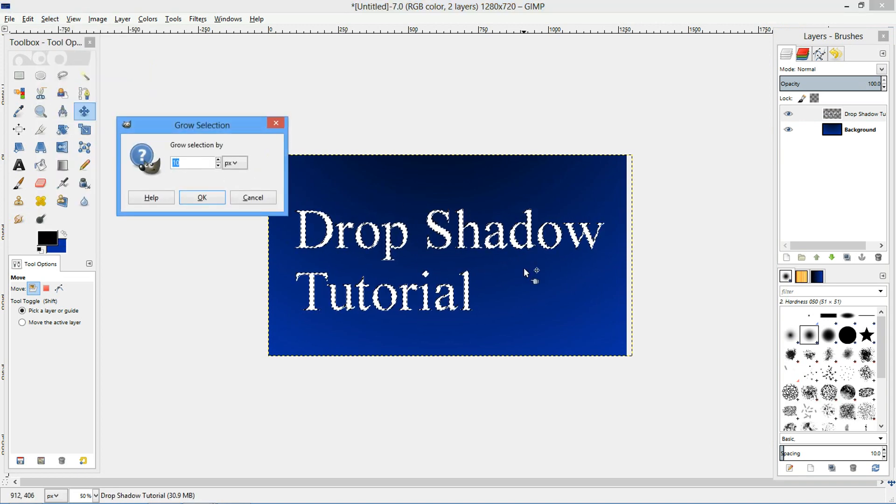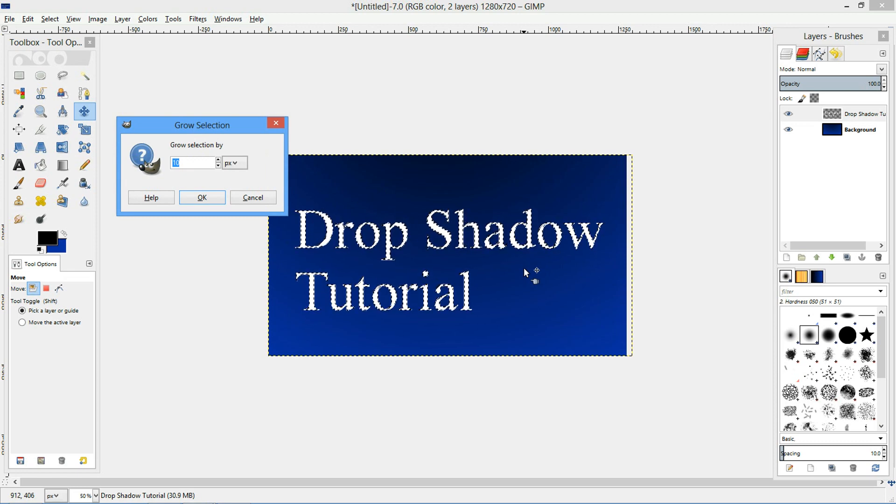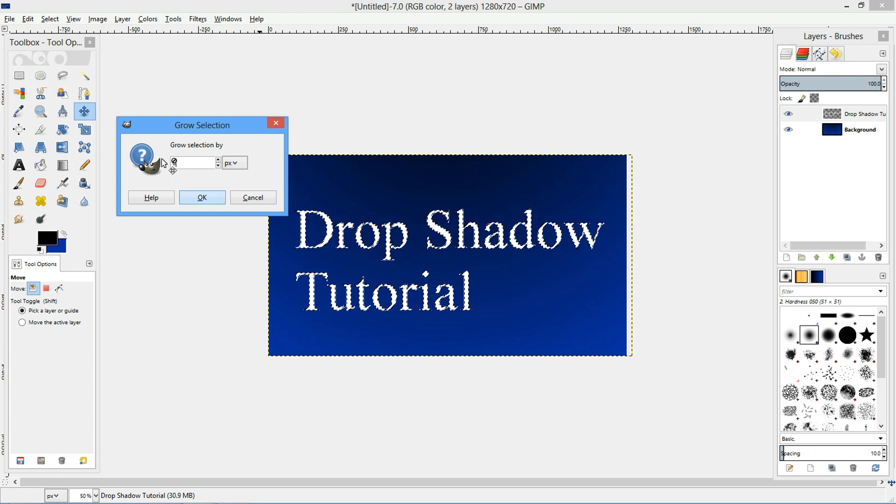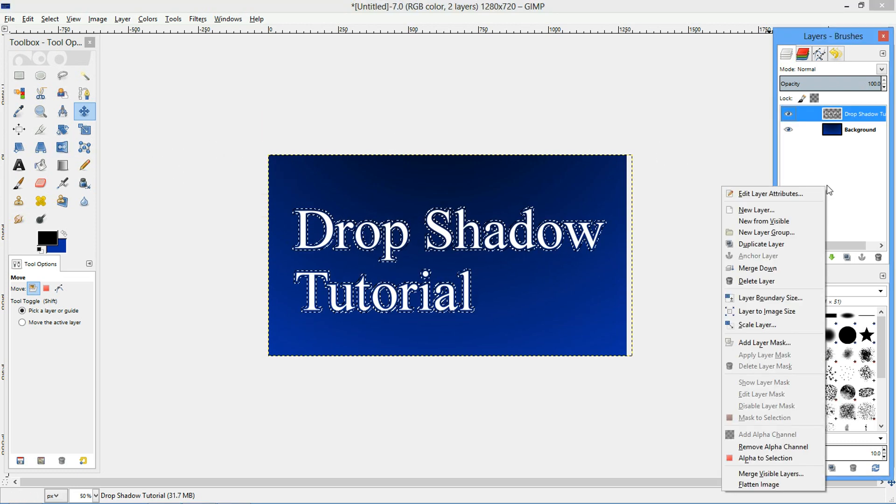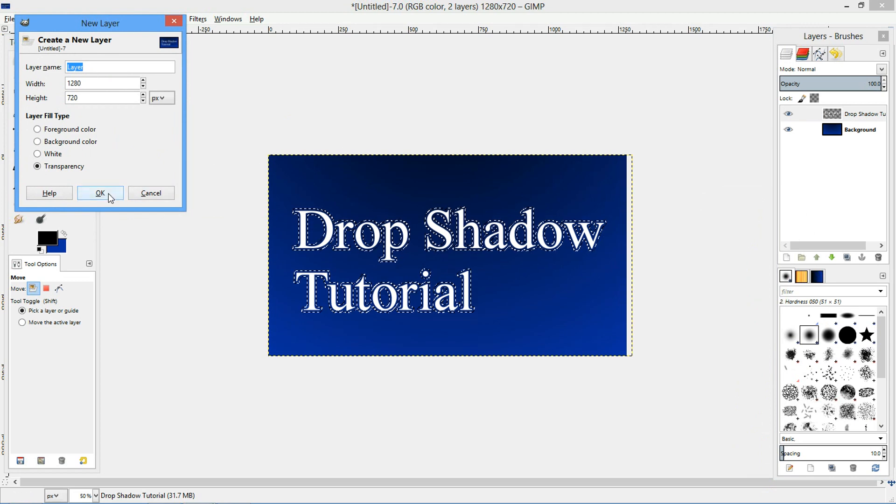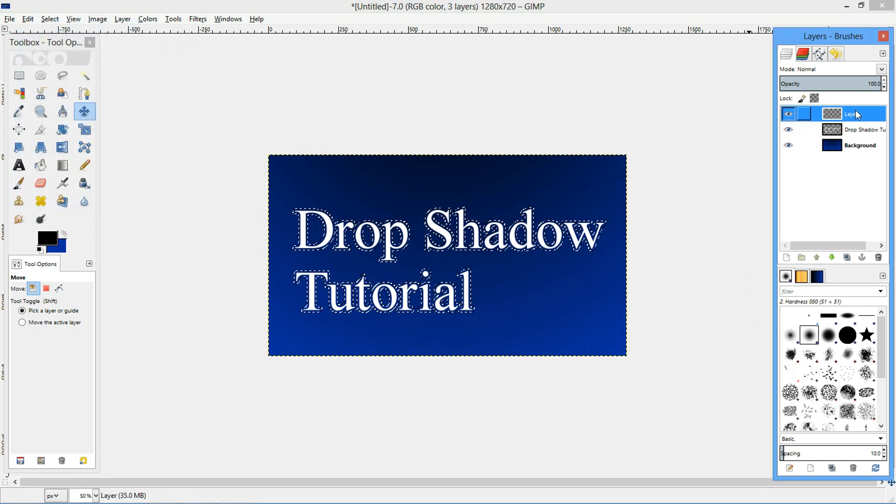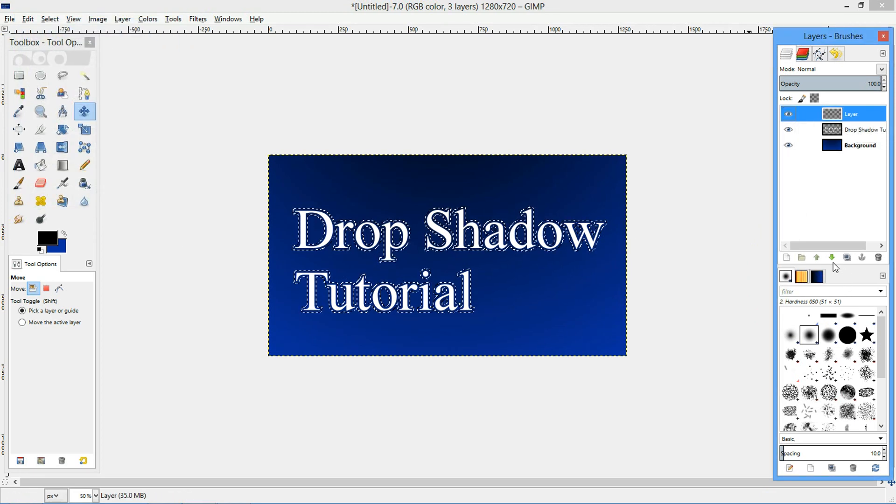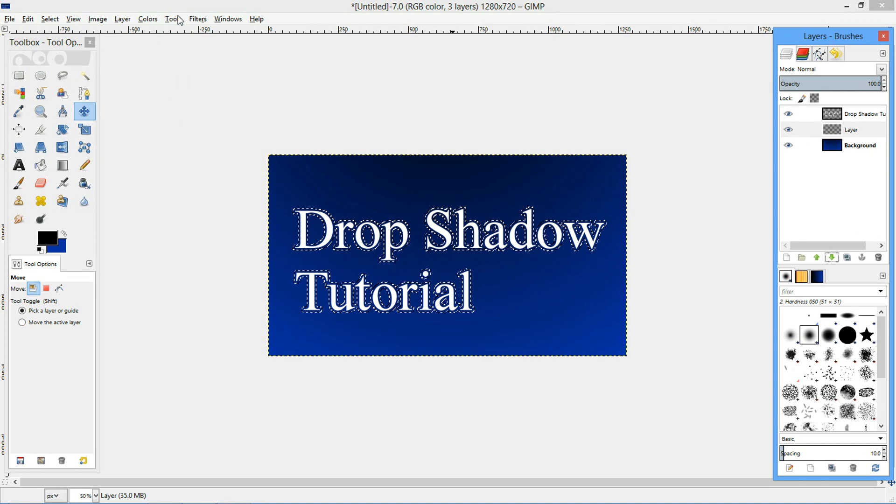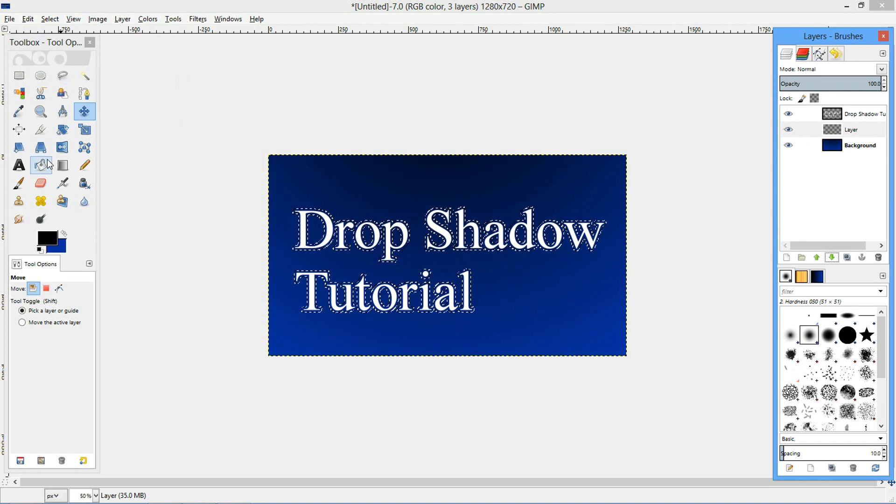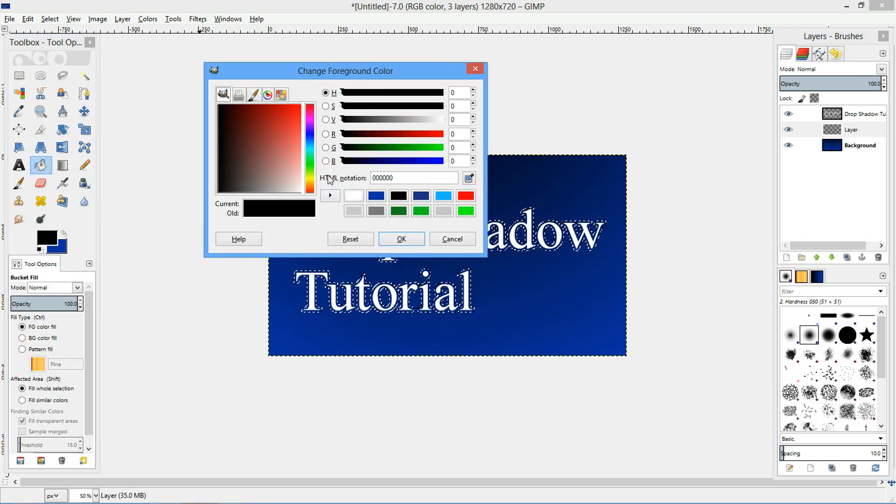Now what you grow is going to depend on the size of your text and your personal preference. But for this tutorial, I'll use about 8. And I'm going to make a new layer and put that below my text layer.